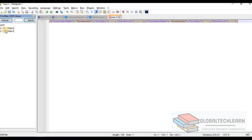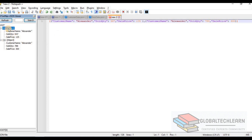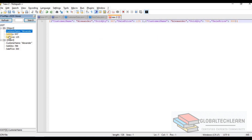On the left side the JSON Viewer gives us a tree structure of the JSON data. We can see we have two objects — as we discussed, curly brackets make an object. The first object starts from the first curly bracket to a certain point, and the second object starts from there to the last curly bracket. Under the JSON Viewer we can see customer name, sold quantity, and sales price for each object.